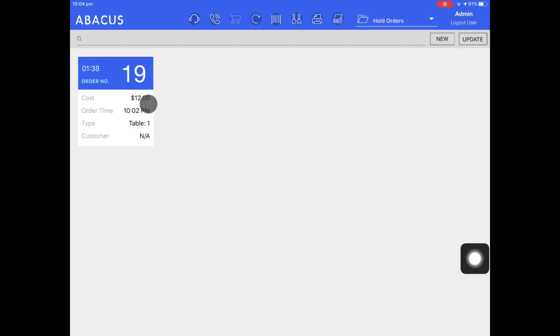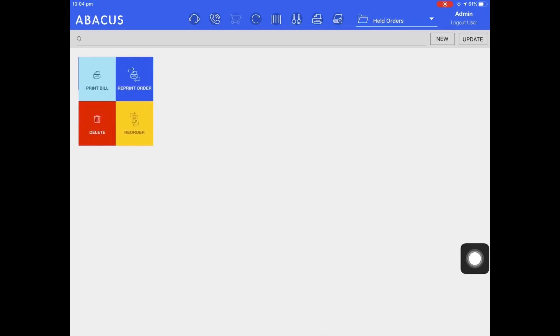Now I'll swipe left on this order. Now that I've swiped left on the order I can print the bill.